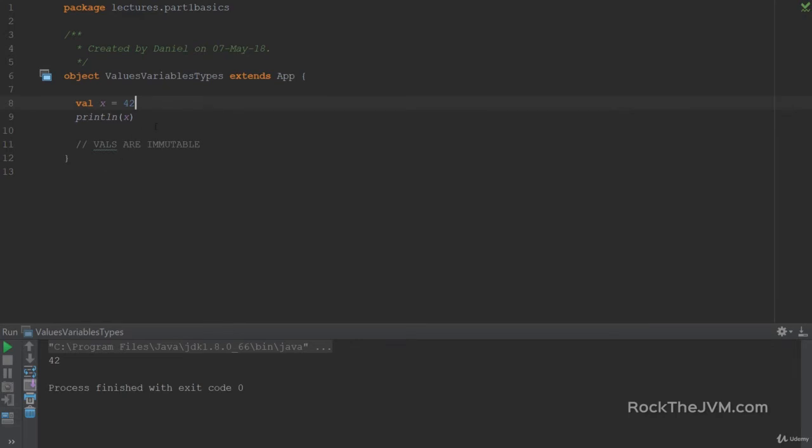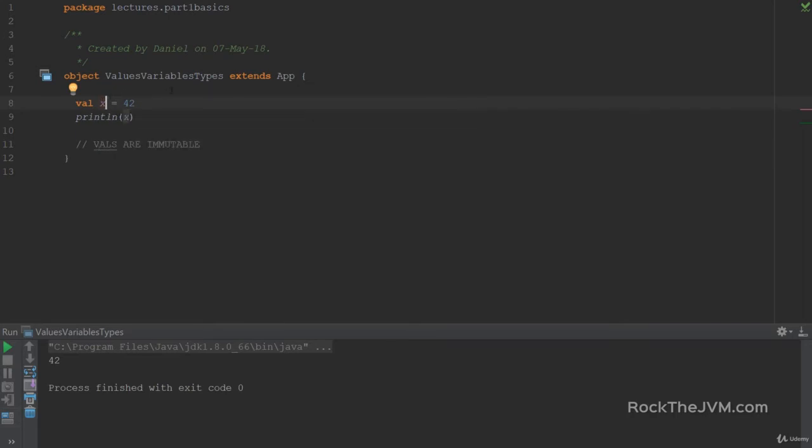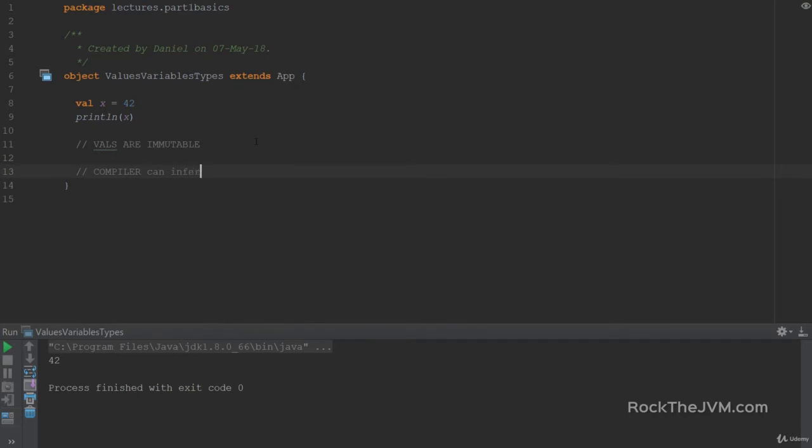That's because the compiler can infer the type of, in this case, x, from the right-hand side. It looks at the value 42 and the compiler figures out that 42 is an int, so x must be an int. So if I hover over int, you will see that x is an int, and that was inferred by the compiler already, without needing me to specify it explicitly. So keep in mind that compiler can infer types.